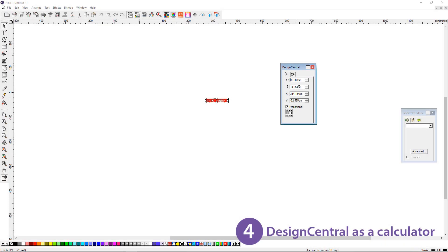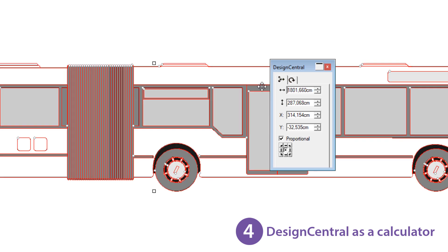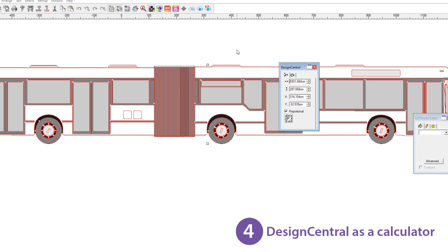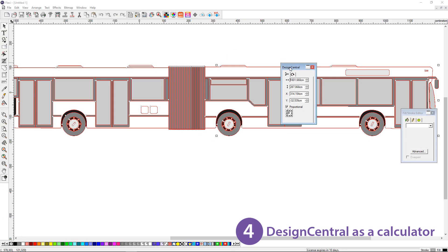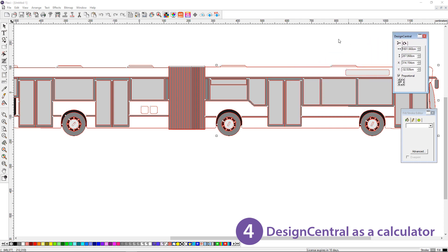At number 4, Design Central as a calculator. In Design Central any number box can be used as a calculator. You can do calculations, for example import 1 to 20 scale template and use times 20 or even use other units.